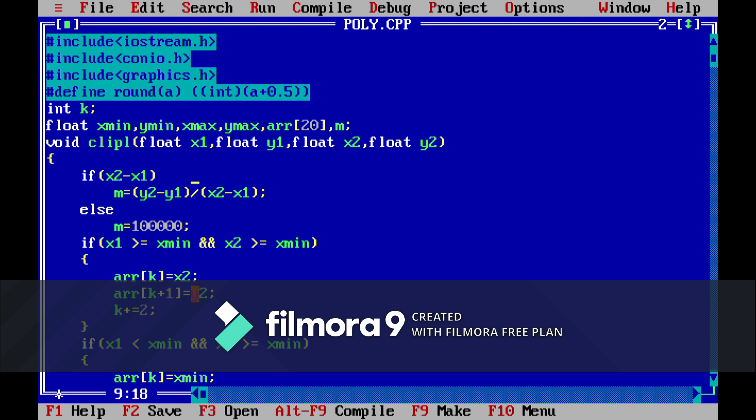If x2 is not less than x1 means we don't need to clip the polygon from the left, so we will put an infinite value inside the m.